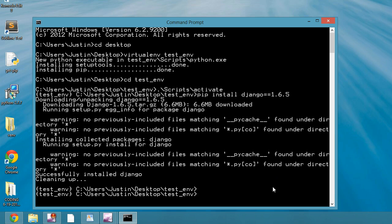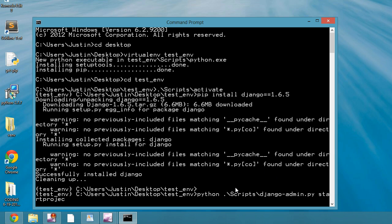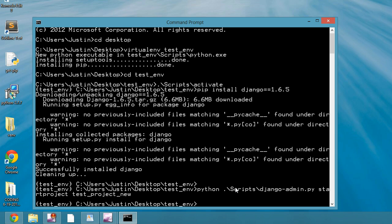All right, so now that Django's installed, we can actually start the Django project, and we do Python, and I'm going to do ./scripts/django-admin.py, start project, test_project_new. Press Enter.